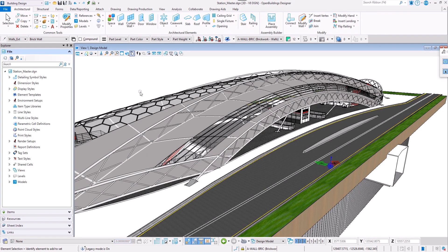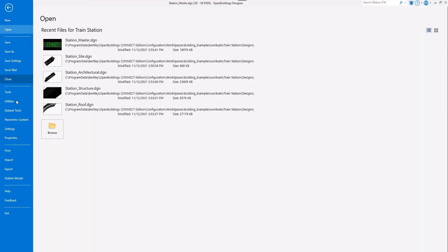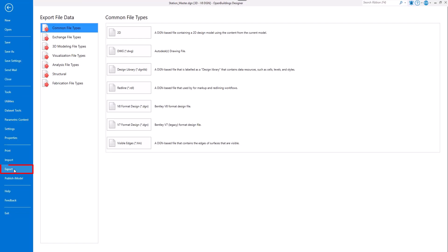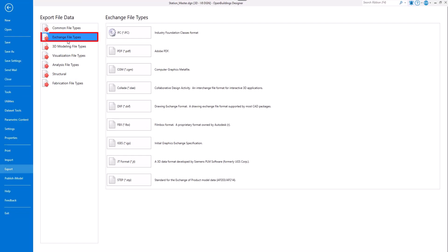When the workset is extended with IFC properties and enabled for the export, go to File, Export, Exchange file types, IFC.